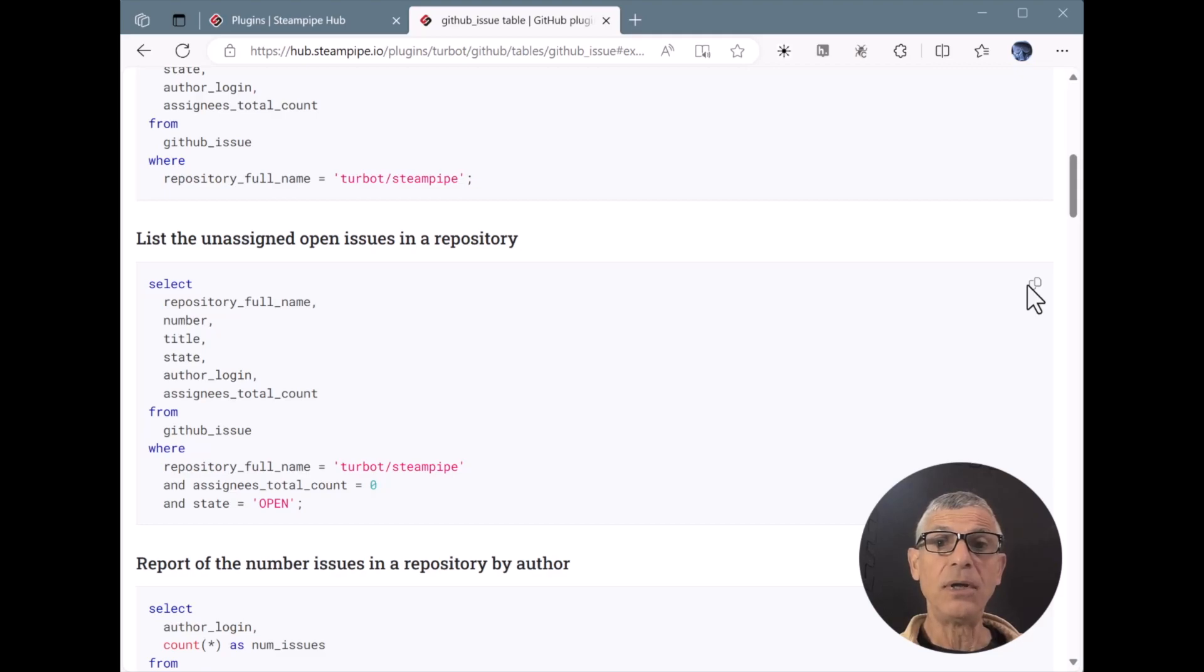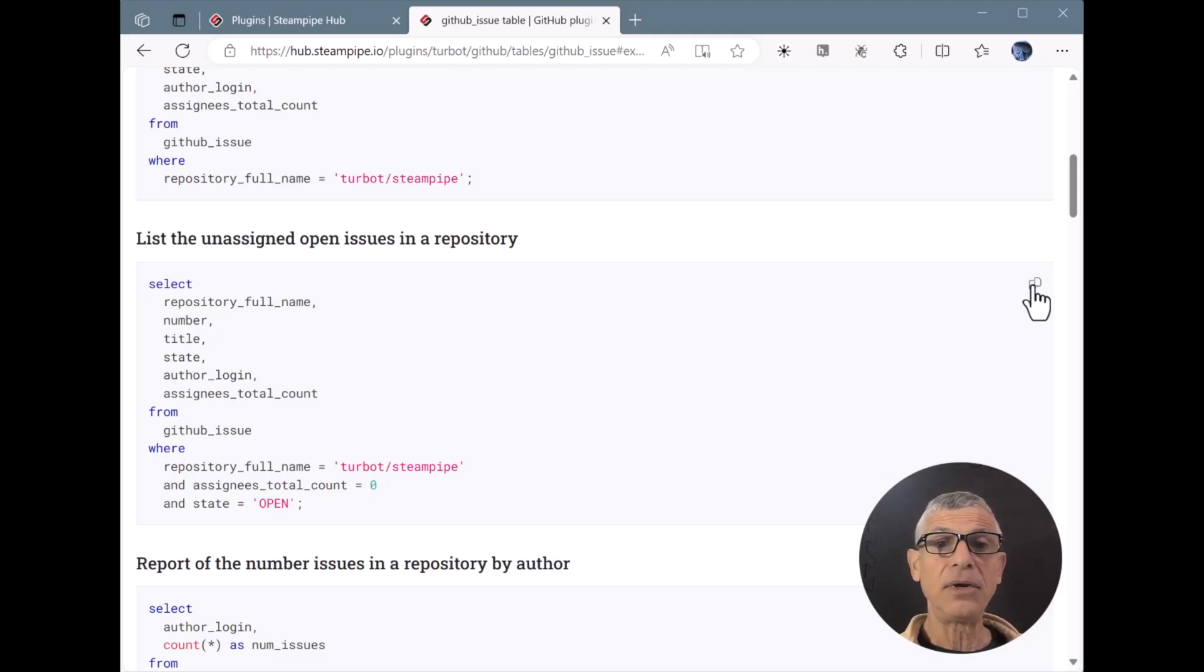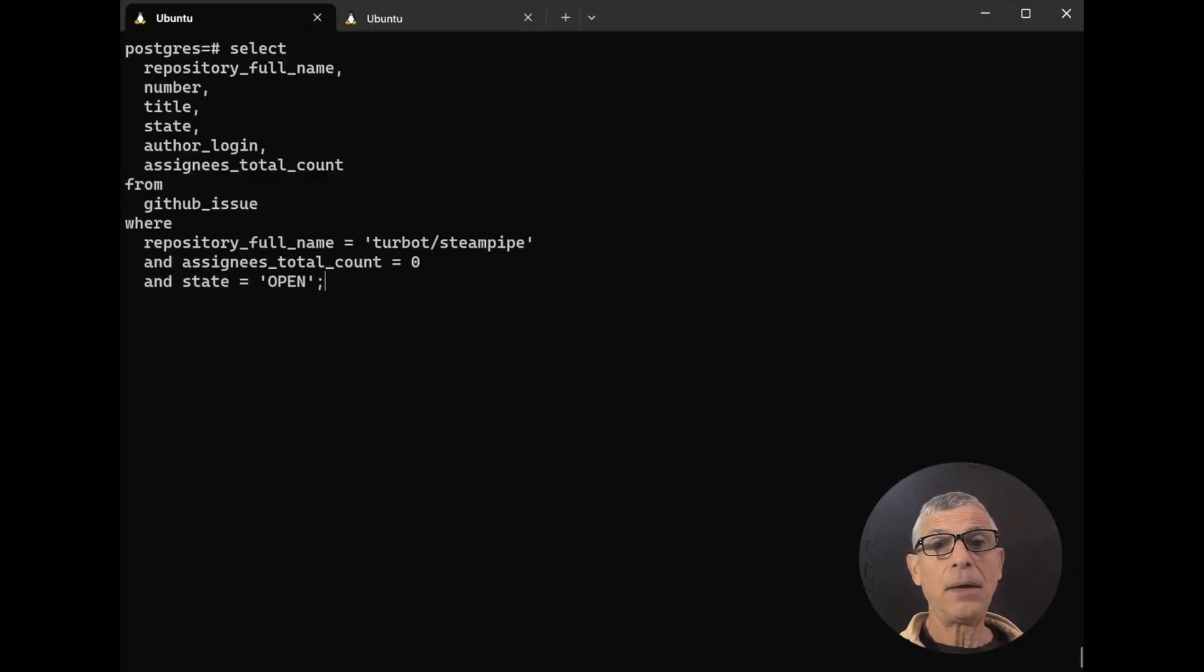Let's do this one. List unassigned issues in the SteamPipe repo. I'll click here to copy the example and paste here to run it.